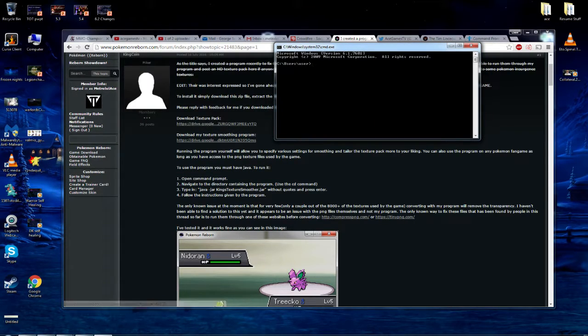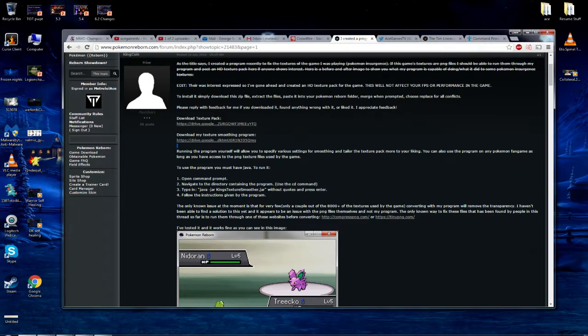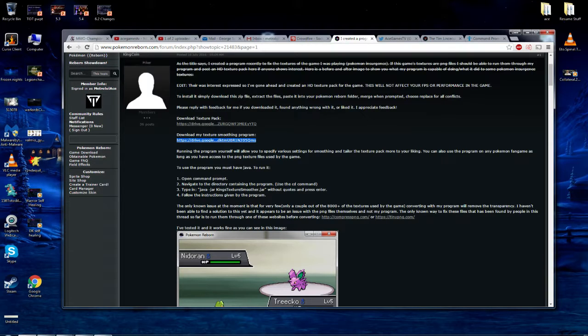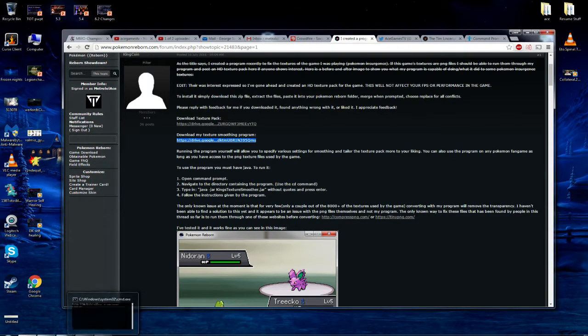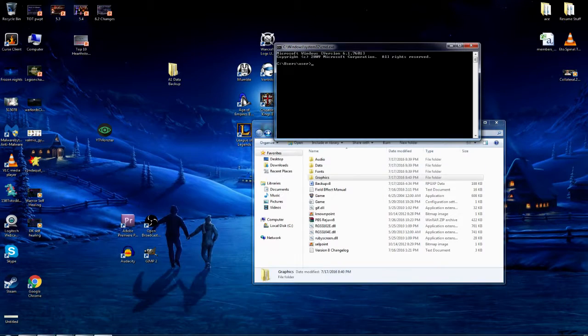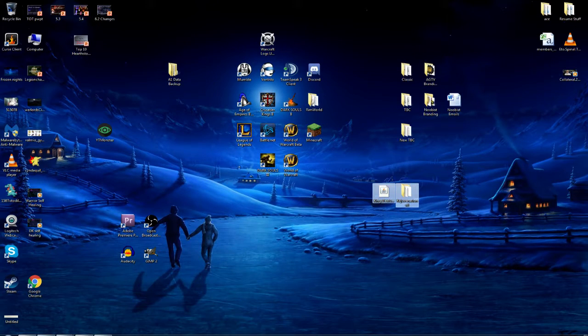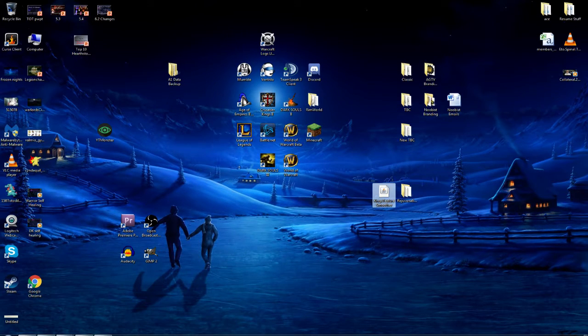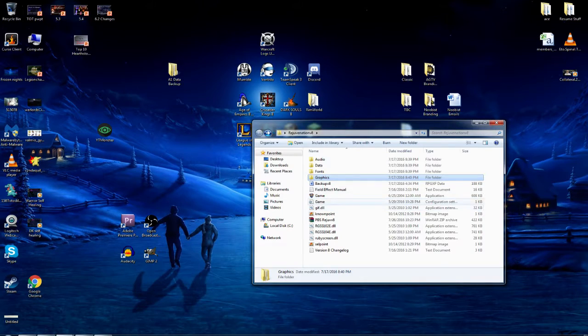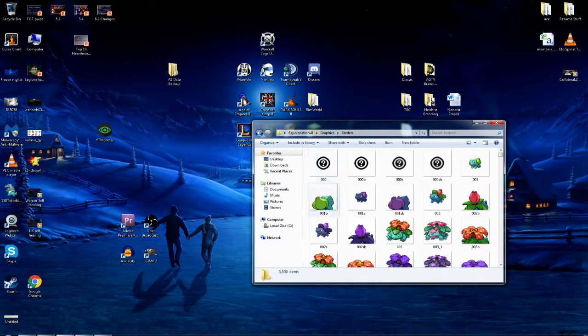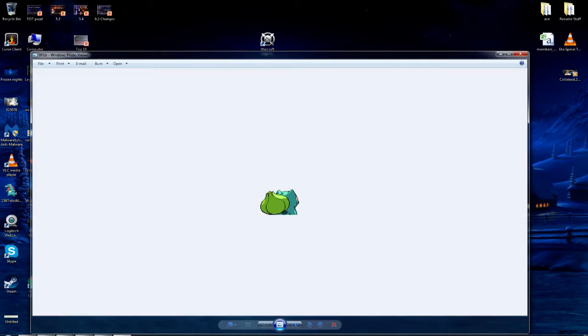Alright. So download the, obviously you got to download the texture smoothing program too. It's right there. Then once you have it on your computer, I would recommend putting it on the desktop like I have here. Actually it's right here. Yep. So we have the King's texture smoother, right?